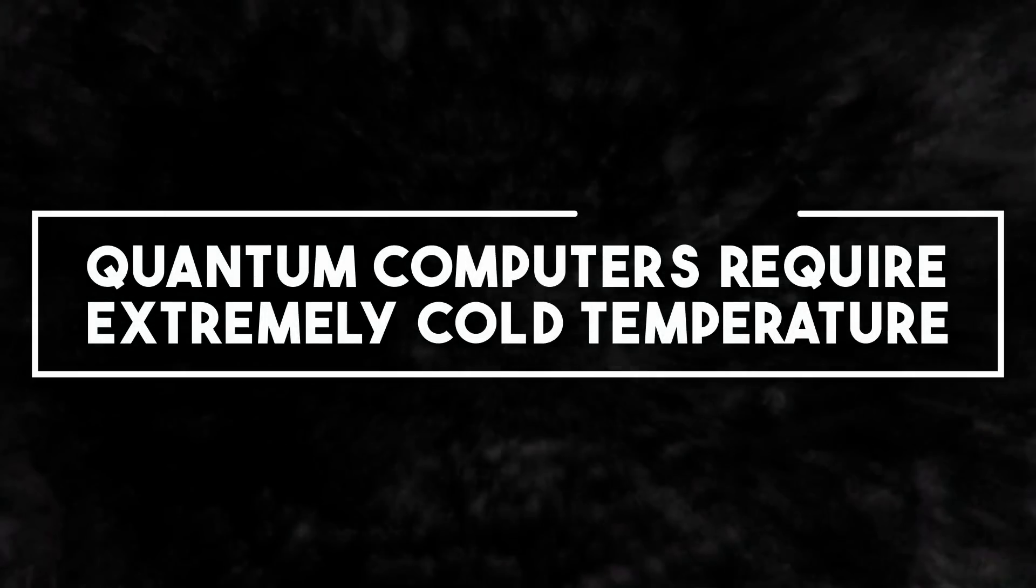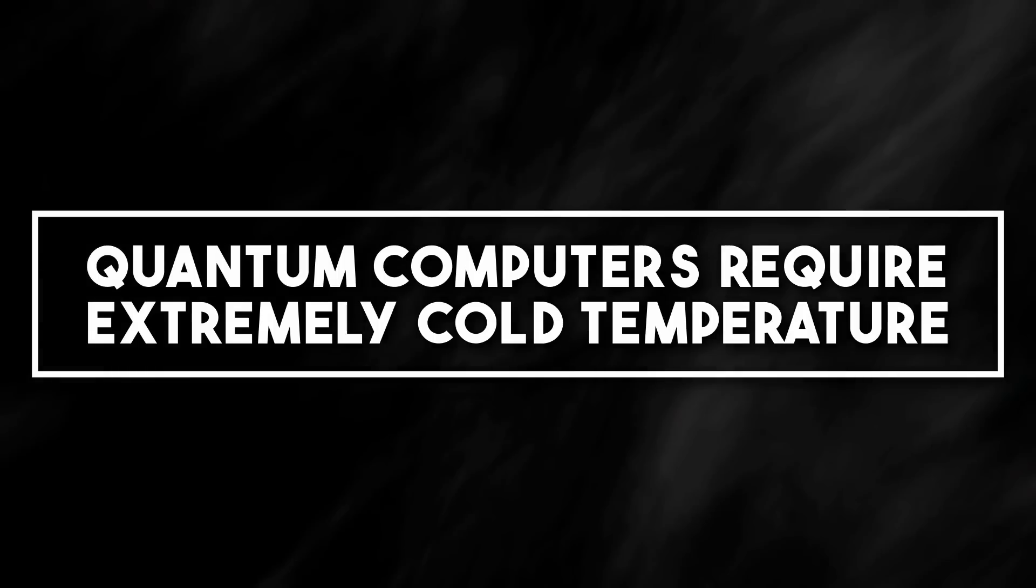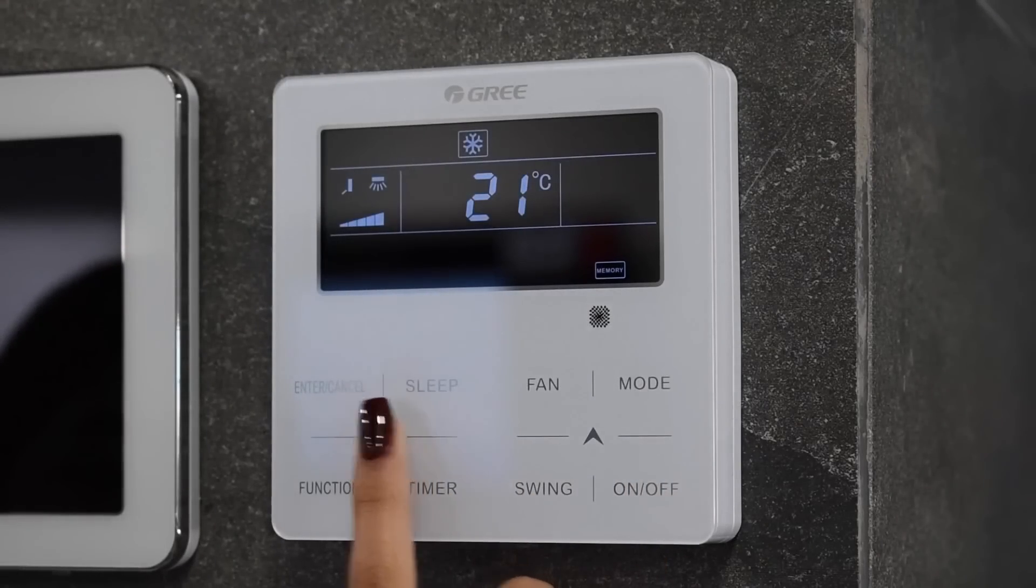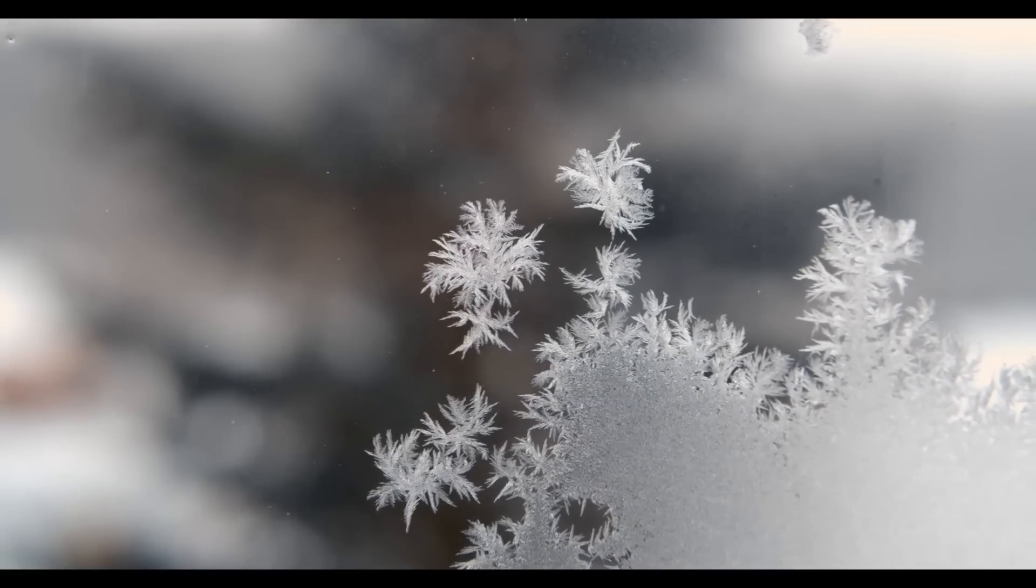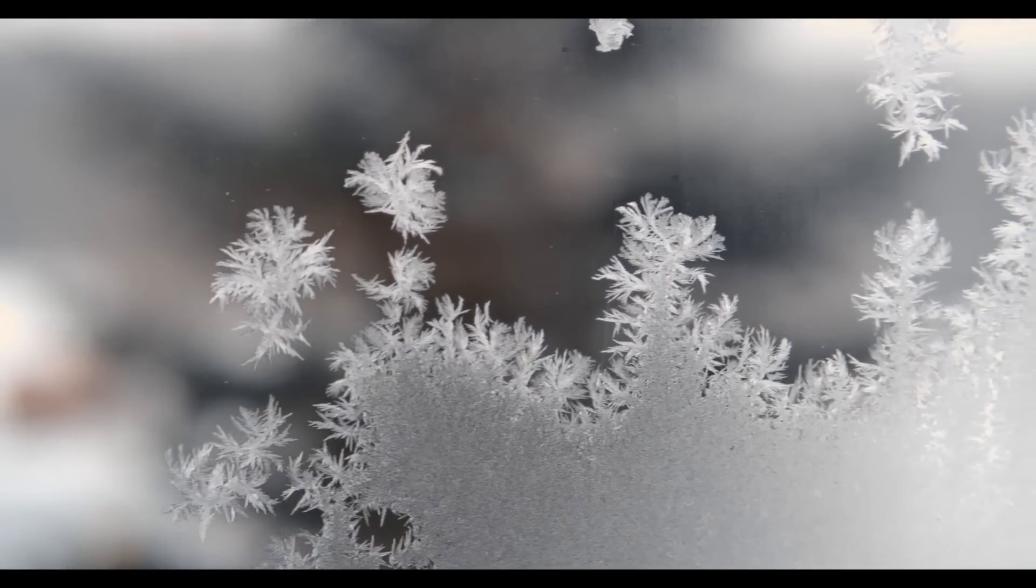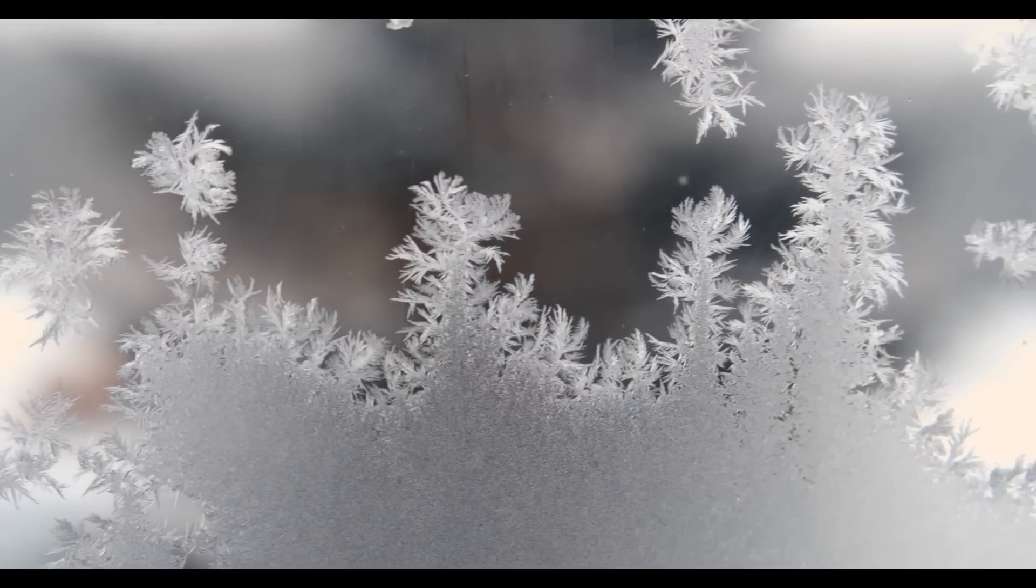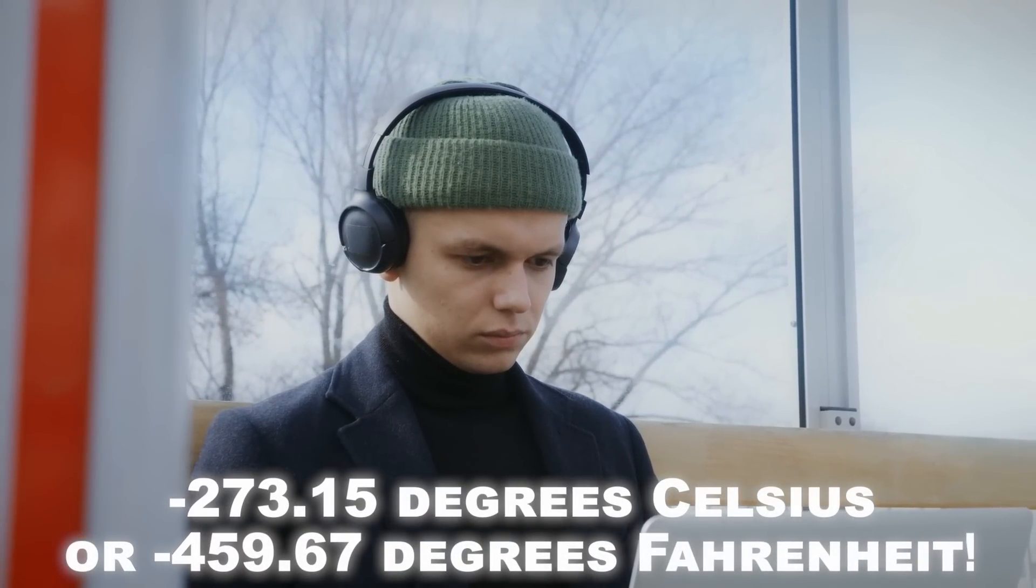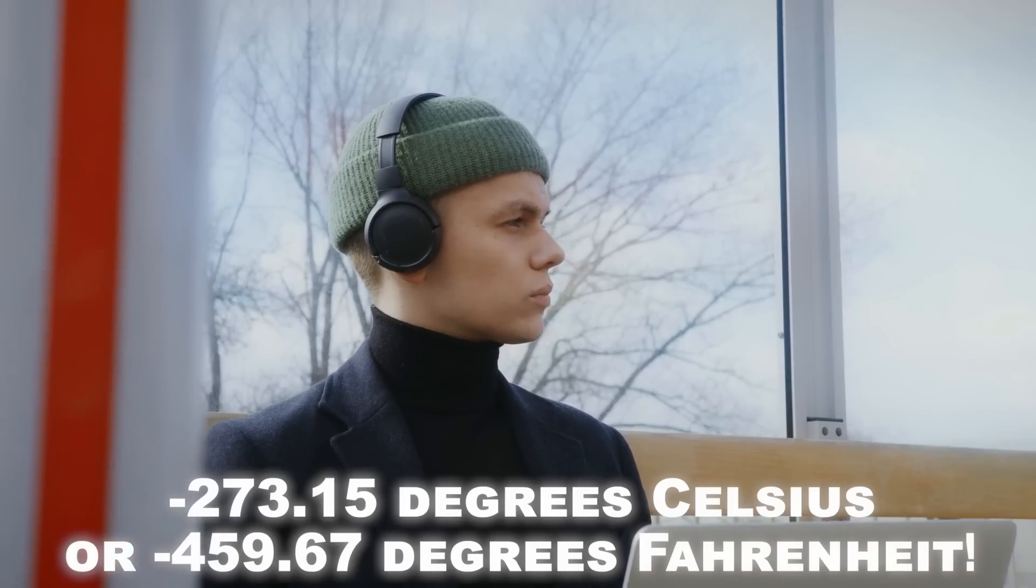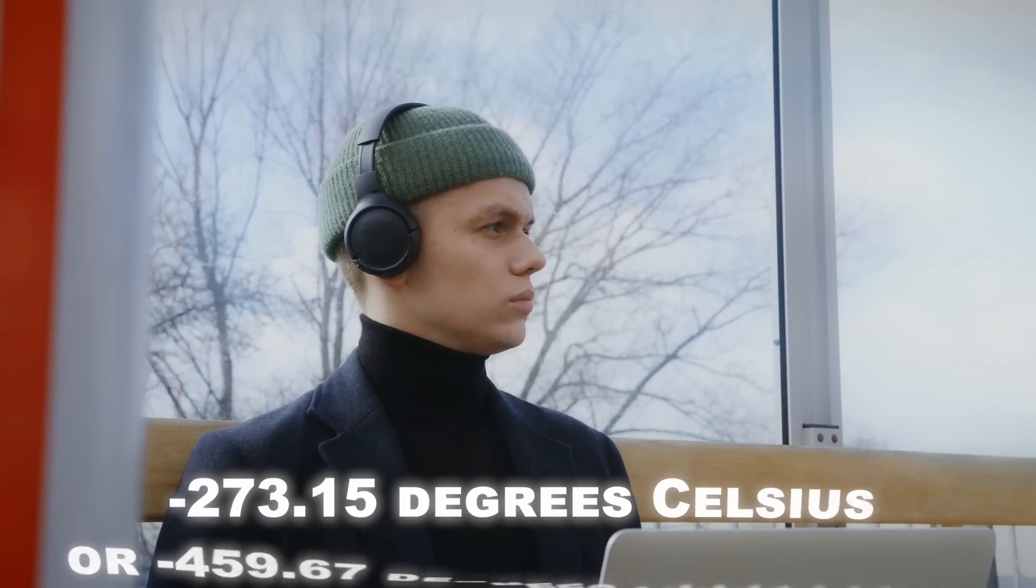Number nine, quantum computers require extremely cold temperature. In the fascinating world of quantum computing, extreme cold is not just a preference, but an absolute necessity. How cold are we talking about? Temperatures close to absolute zero, a staggering minus 273.15 degrees Celsius, or minus 459.67 degrees Fahrenheit.